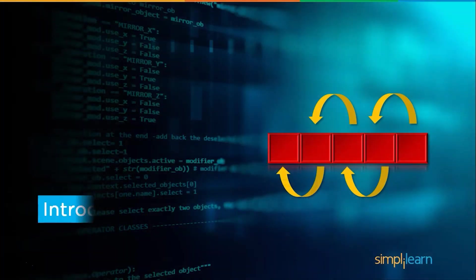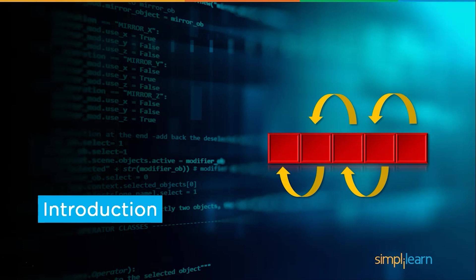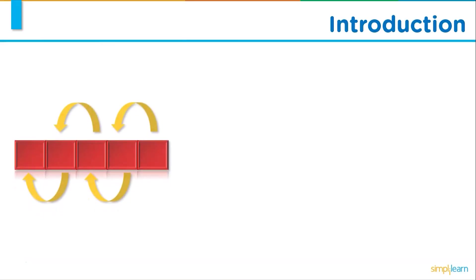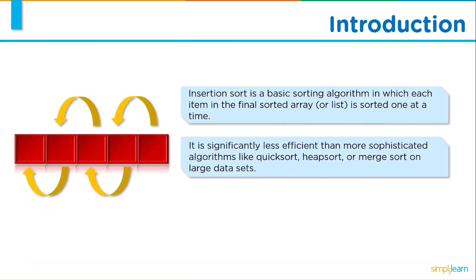But before we begin make sure you have subscribed to our YouTube channel and clicked on the bell icon so you never miss an update from Simply Learn's YouTube channel. So without any further ado let's get started with an introduction to insertion sort.